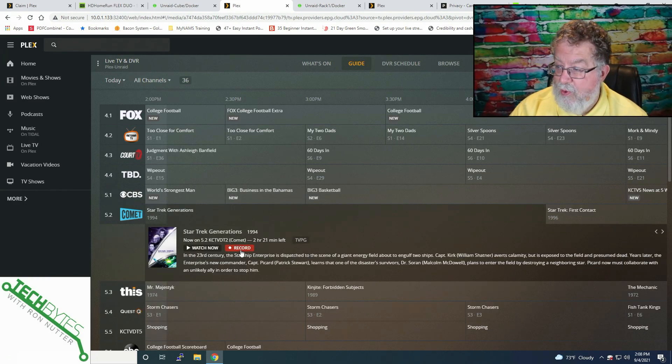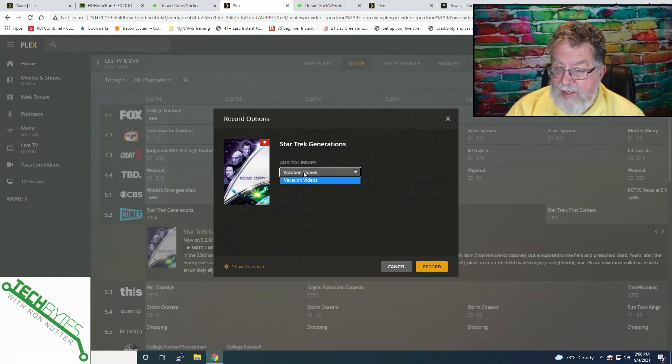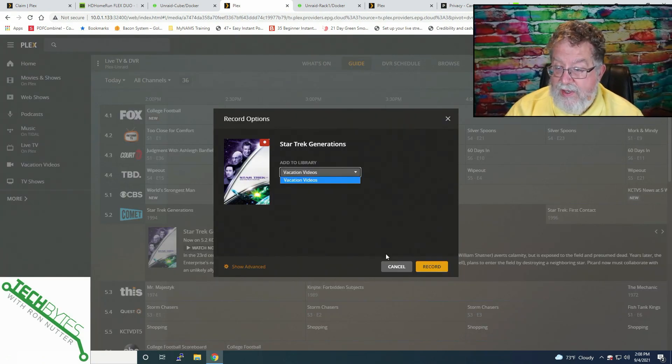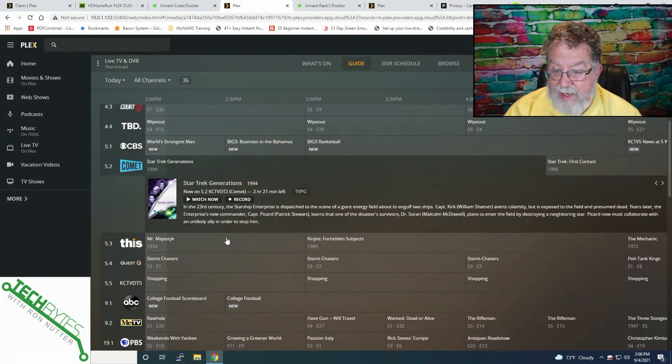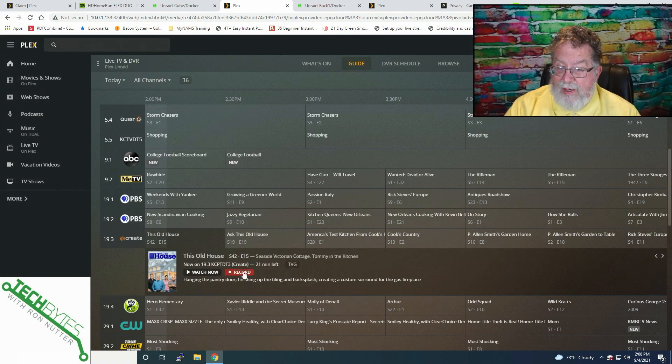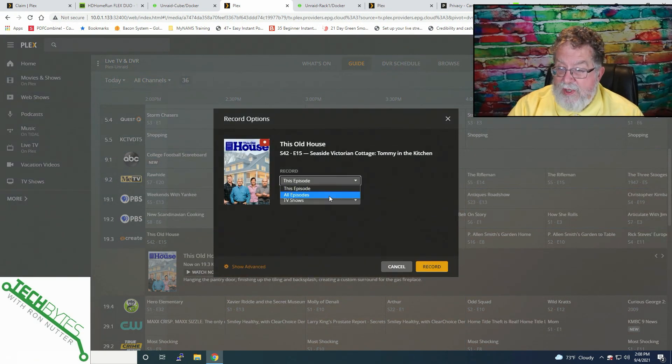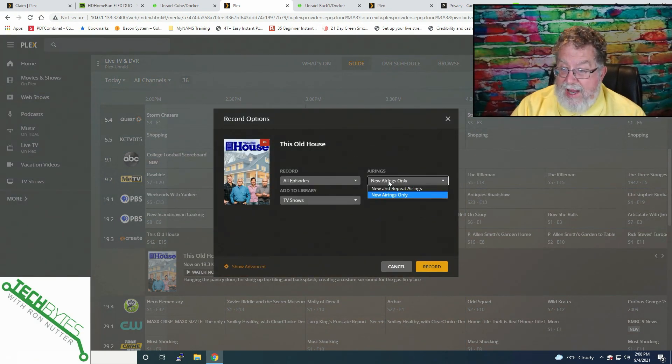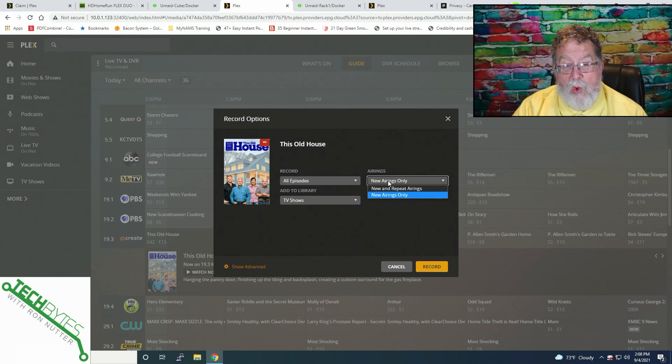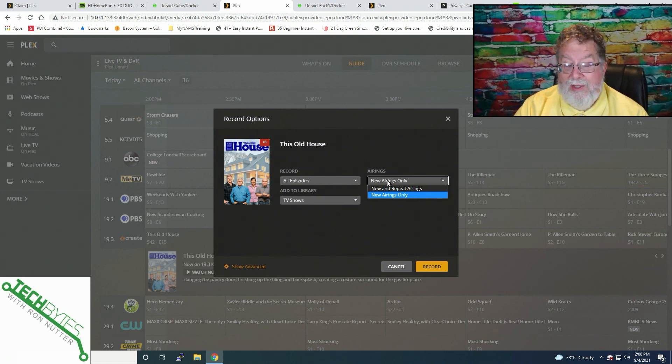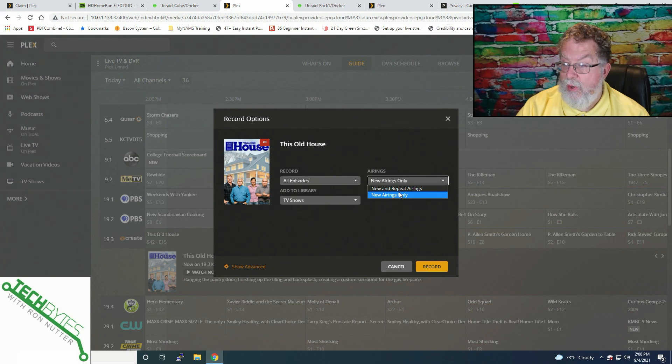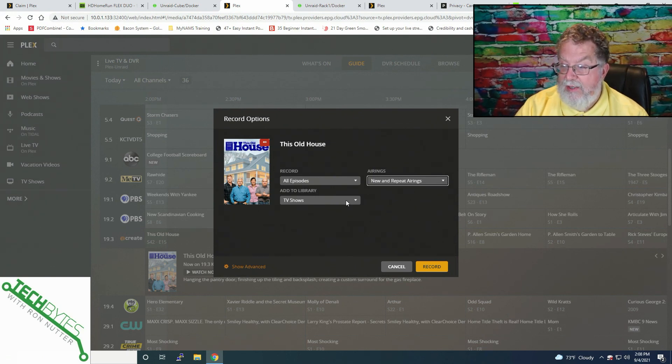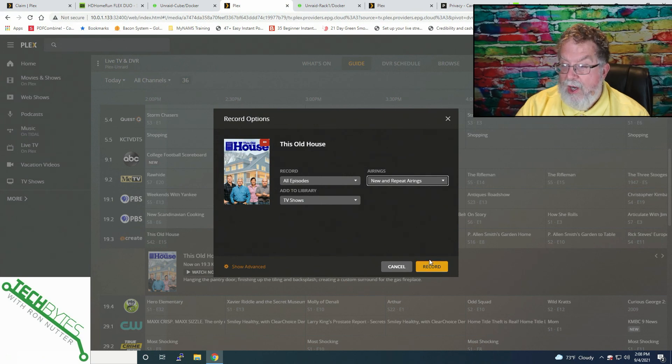But if you go to record something, if it's a show that's been out for a while, like so we'll go to Record here on Star Trek Generations, then in this case, it sees it as a movie. So we're finally, let's go back down to another one here, This Old House. Okay. Now, if we click on Record, we'll say All Episodes. And if it's one that's an older show that's no longer currently airing, it's not going to necessarily show to you as a new show. So you'll want to go through here and do new and repeat airings so that you get that. And we'll tell it which library to go into. Click Record.